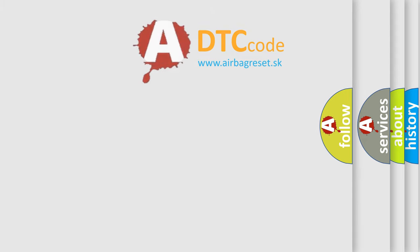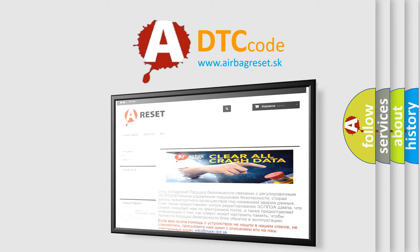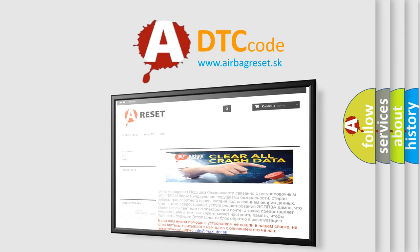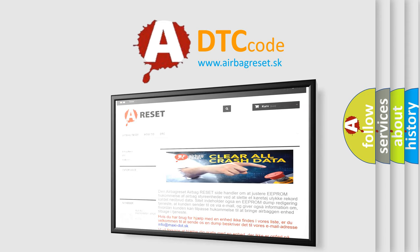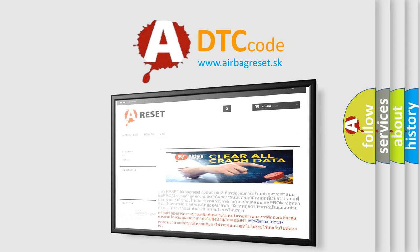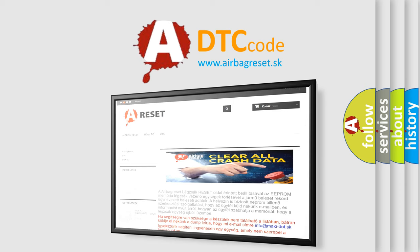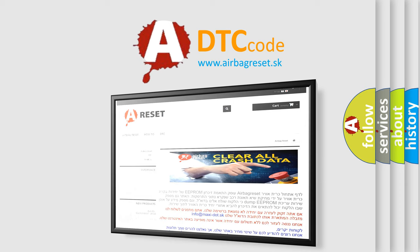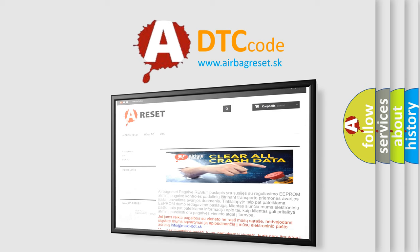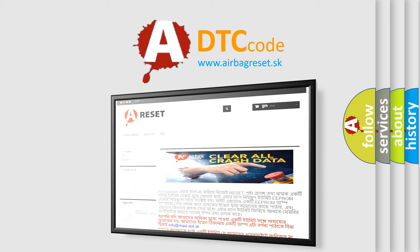The Airbag Reset website aims to provide information in 52 languages. Thank you for your attention and stay tuned for the next video. Bye.